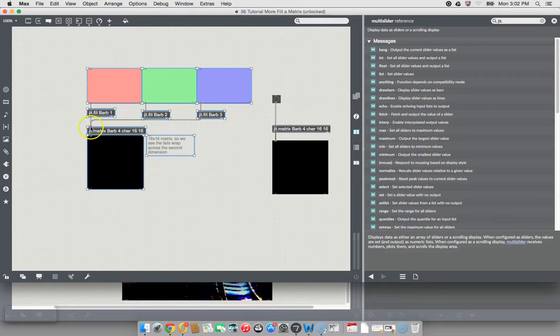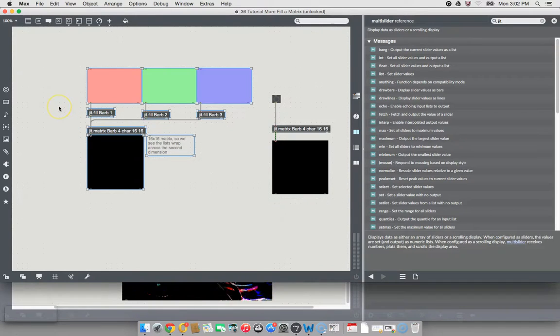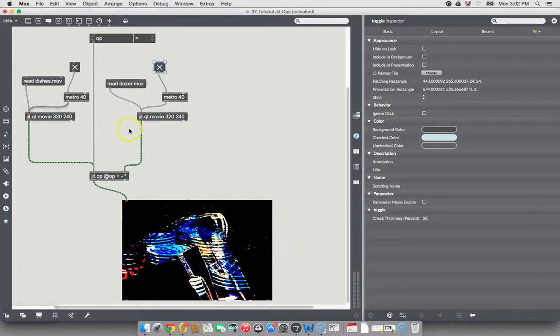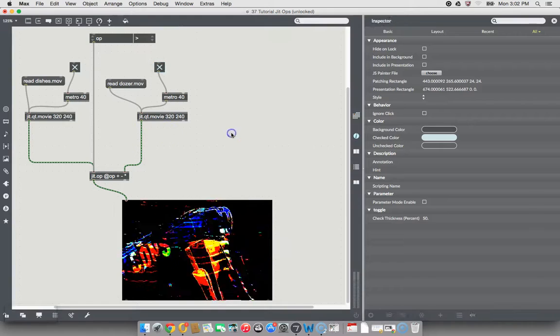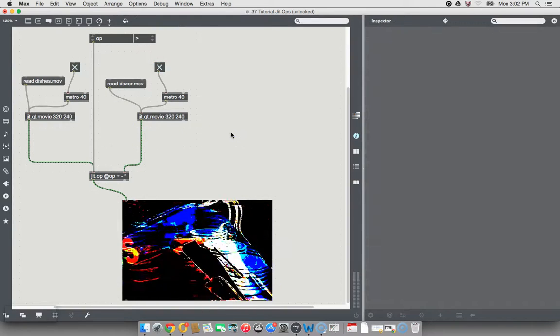But here it is again, and I've copied it. And now I'm going to close this window, and I'm just going to stick it over here.